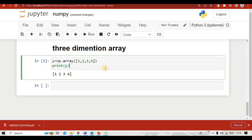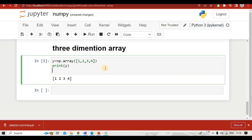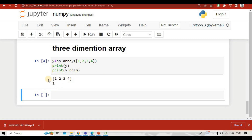If you want to know what type of array this is — whether it is one-dimension or three-dimension — we use the command print(y.ndim). Running this gives a value of one, which means it is a one-dimension array.